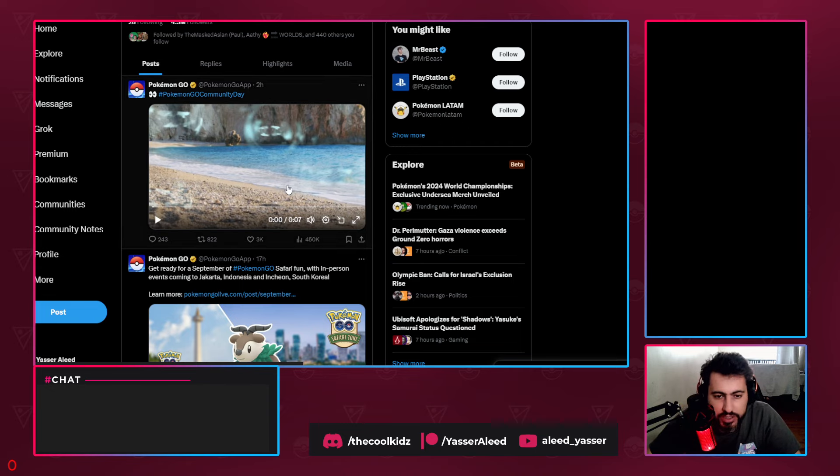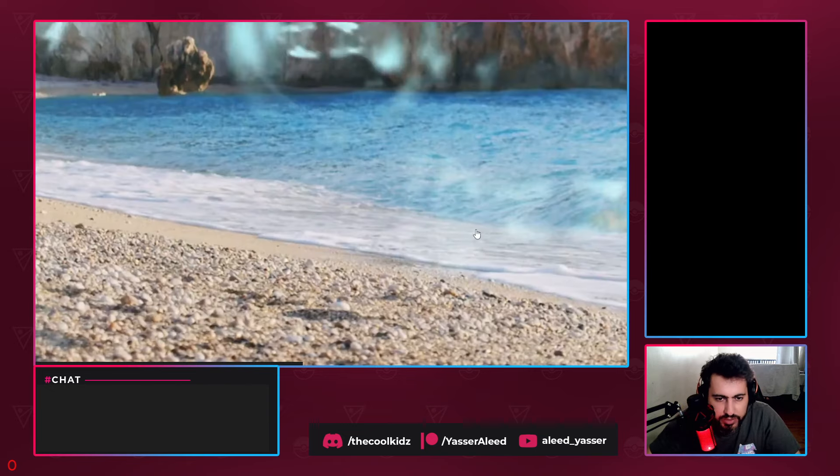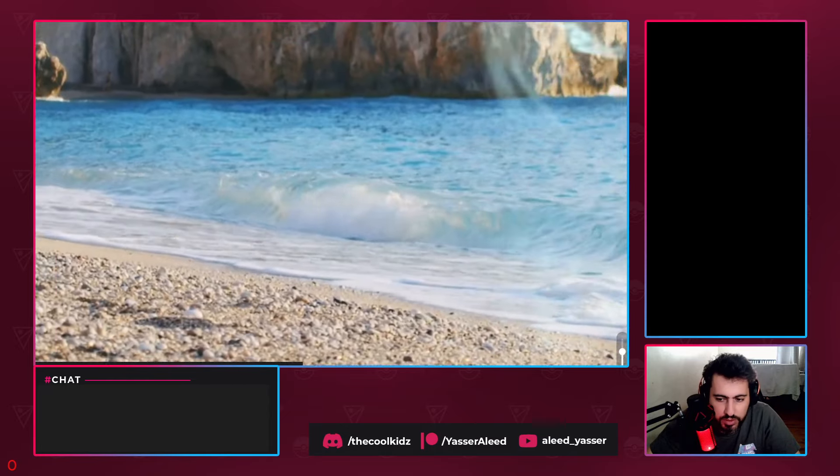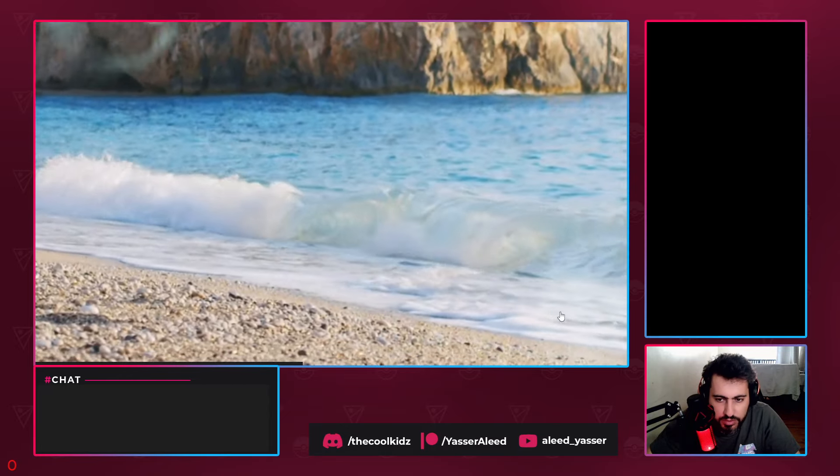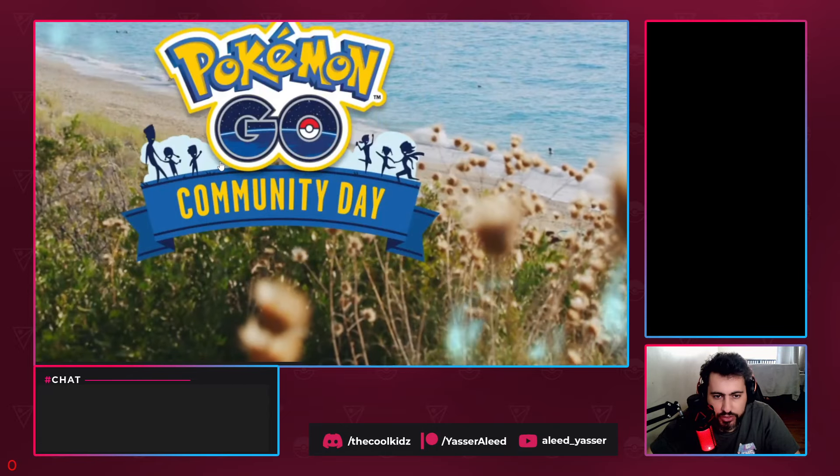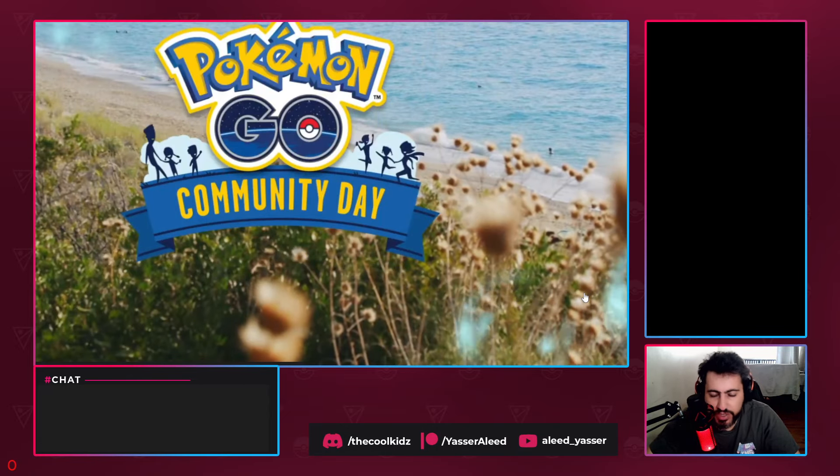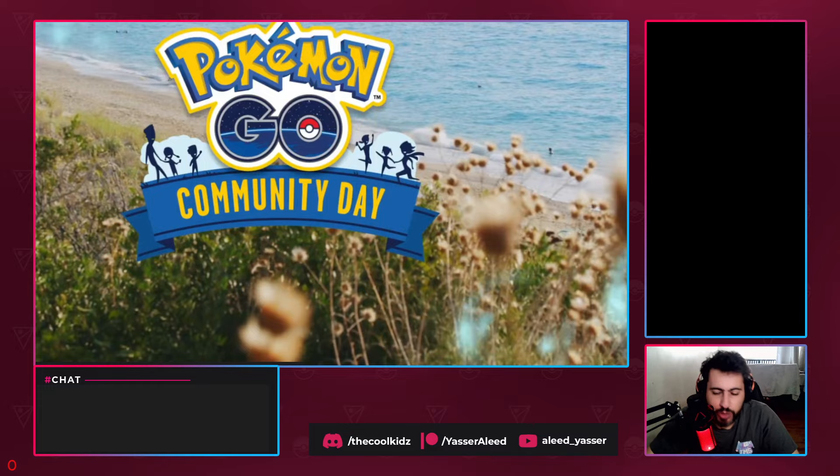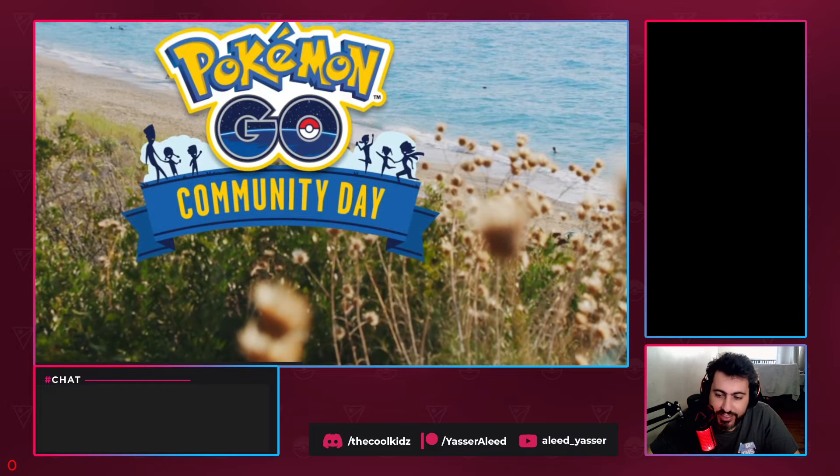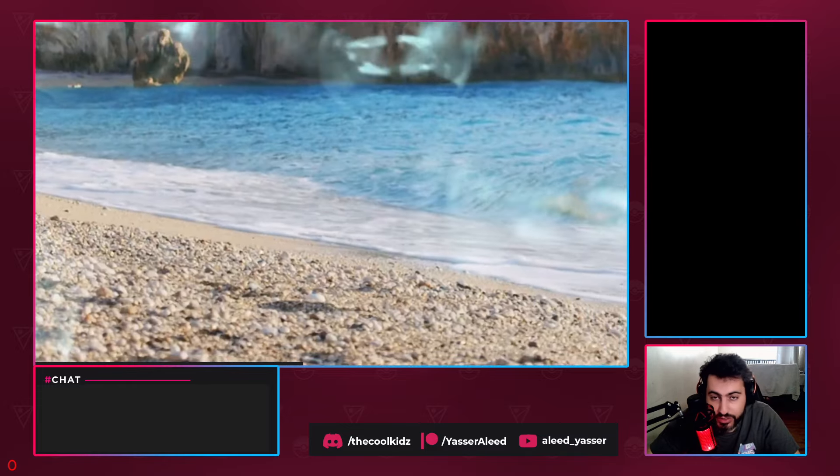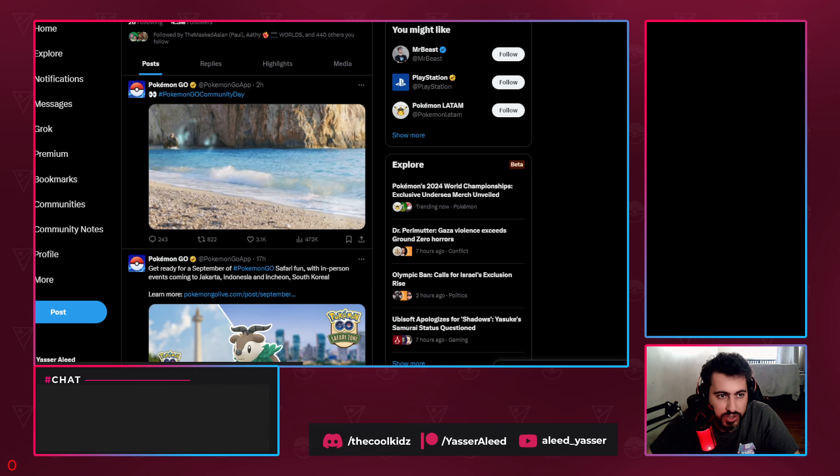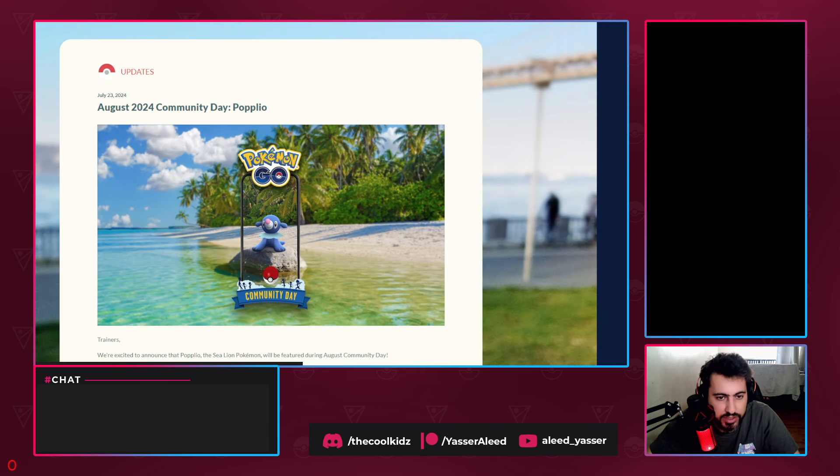Today, earlier, Niantic dropped this video. Let's just play it and go through it. Holy - if you hear the sound in the background, that's basically Popplio's sound. So we were like, okay, it's finally happening. But what's gonna happen in the community day? Let's check.